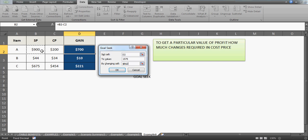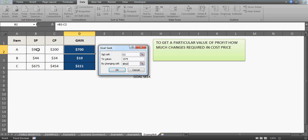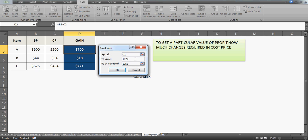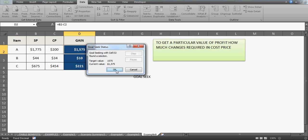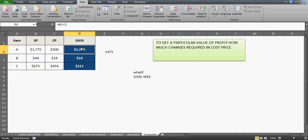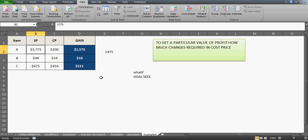By changing cell, you want to change the selling price. So the cost price of the item is $200. If I want to get the gain of $1,575, what should be my value—how much should I sell this item so that when it's compared with the cost price of $200, I should get the benefit of this gain of $1,575? Just click OK, and this is how you see the current value is $1,575. That's how you can use the selling price feature. If you sell this item at $1,775, you'll get the benefit of $1,575.